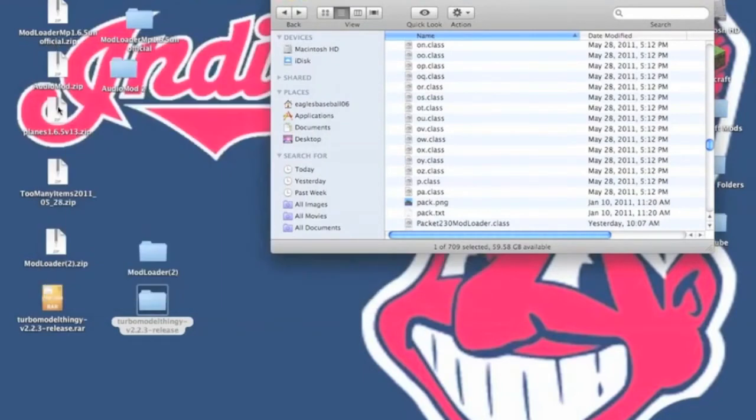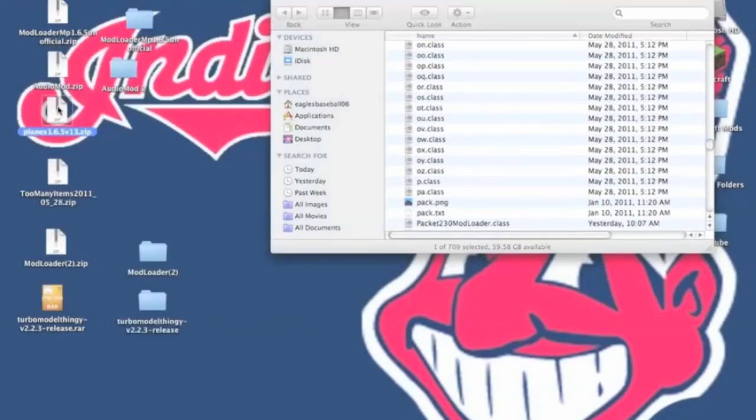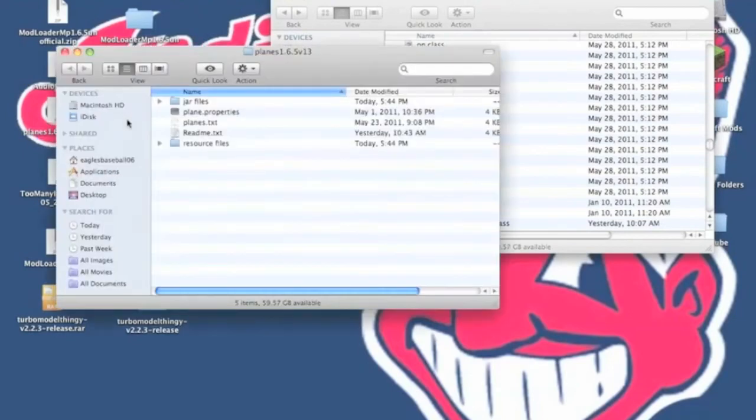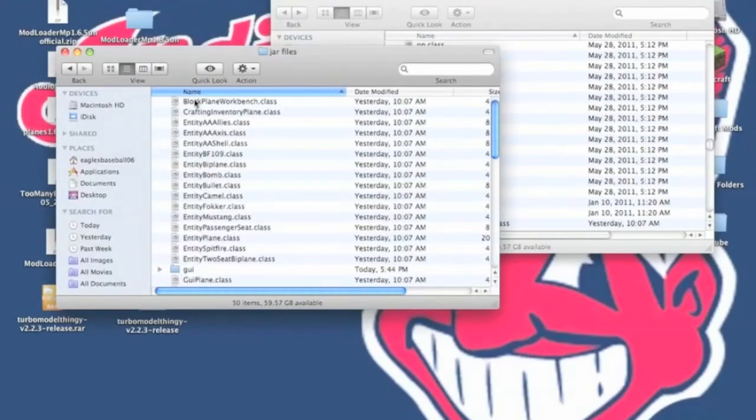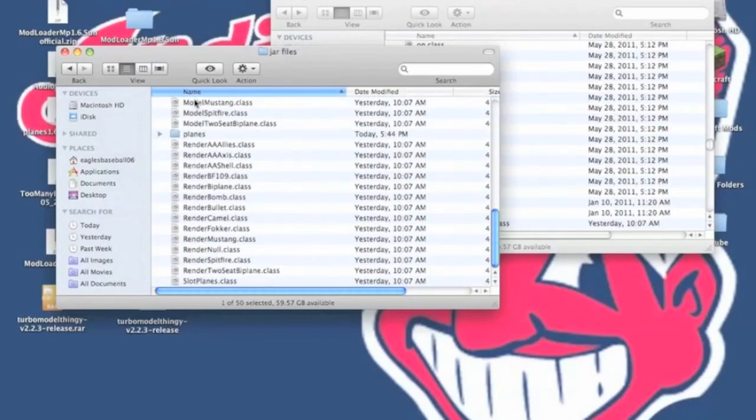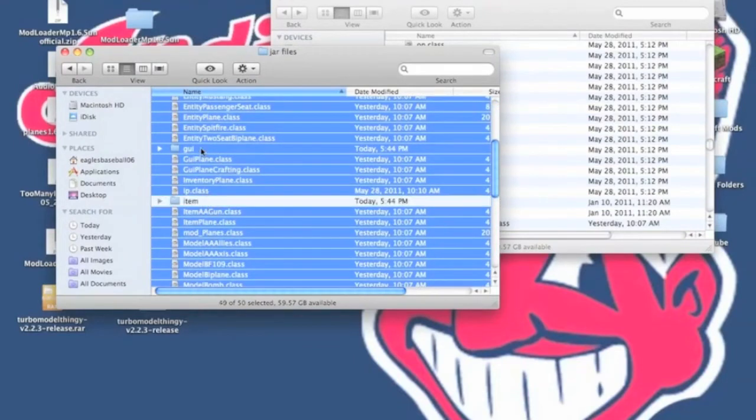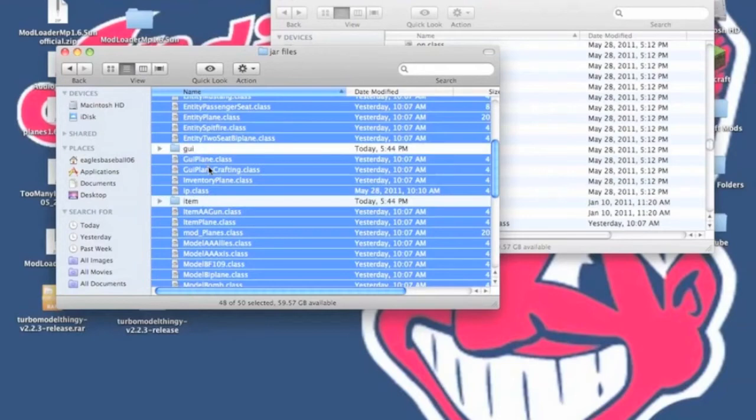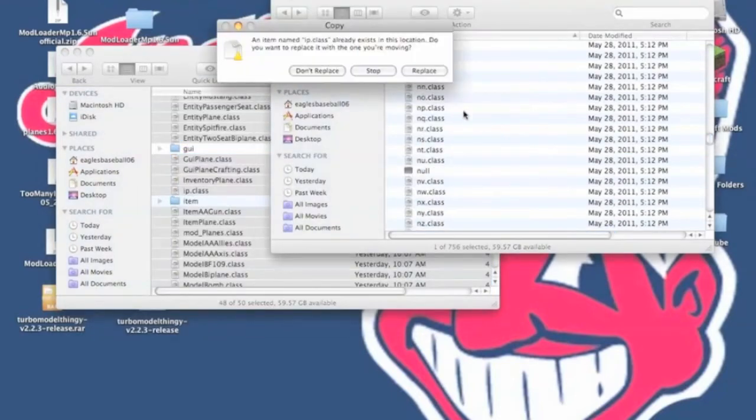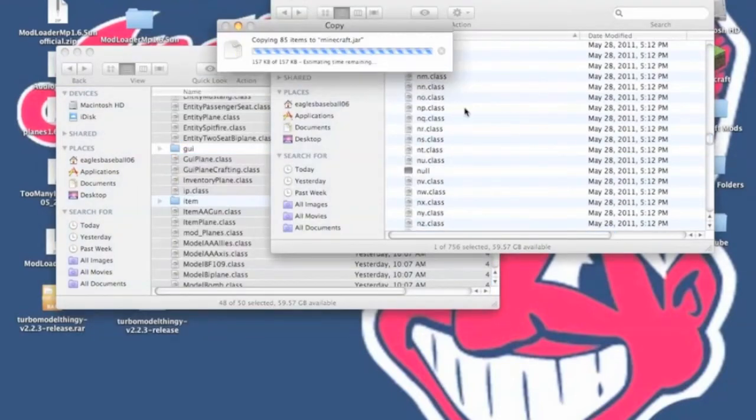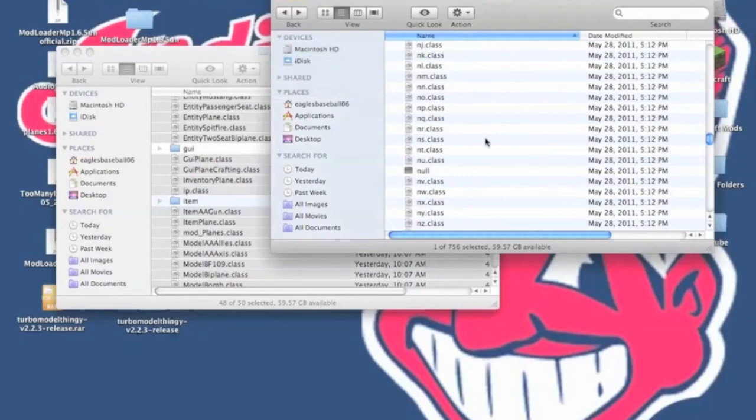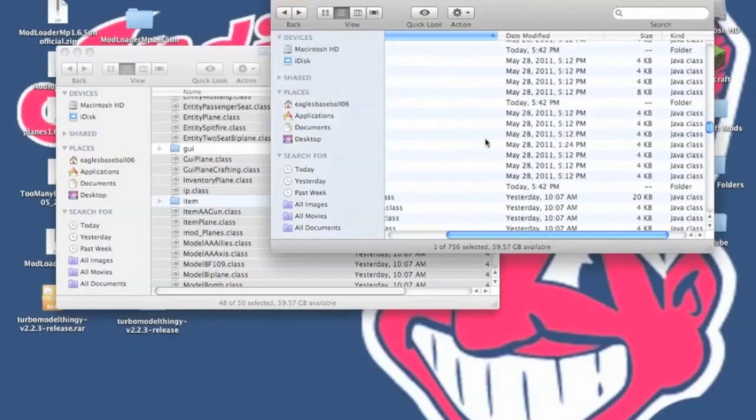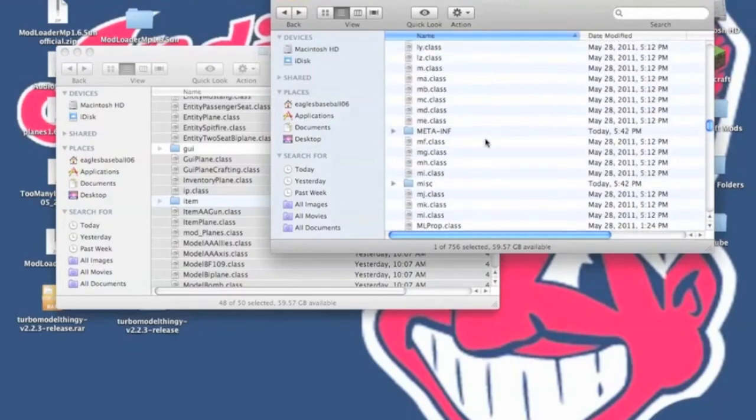You're going to open up a folder, and you want to go into Jar Files, and then you need to copy everything, but you want to unselect items in GY. Paste those files into your Minecraft.jar. Now you need to scroll up until you find the folder, Items.